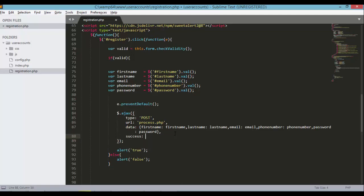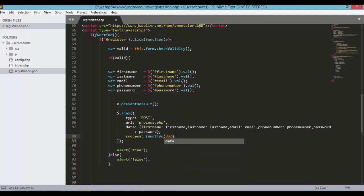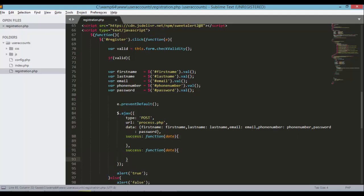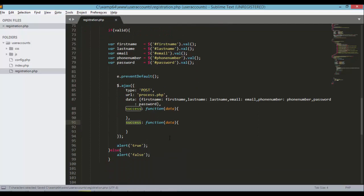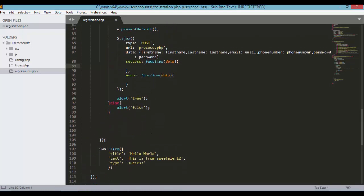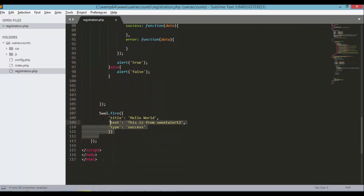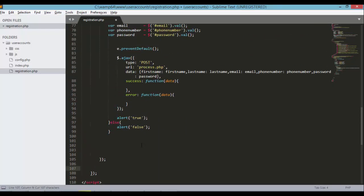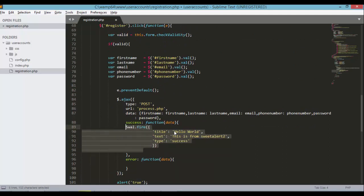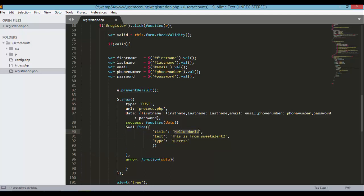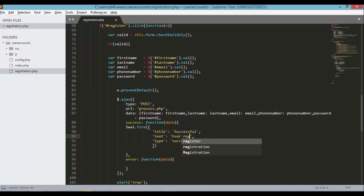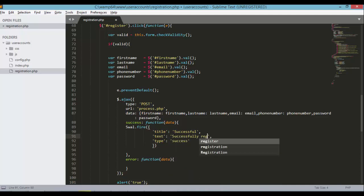Let's define another option which is success. This success is a function that has the data parameter. Let's copy and paste this one for when we encounter errors later. Same thing, function with data parameter. We need to copy our SweetAlert popup to display something here. So title should be successful. And the text should be user successfully registered.